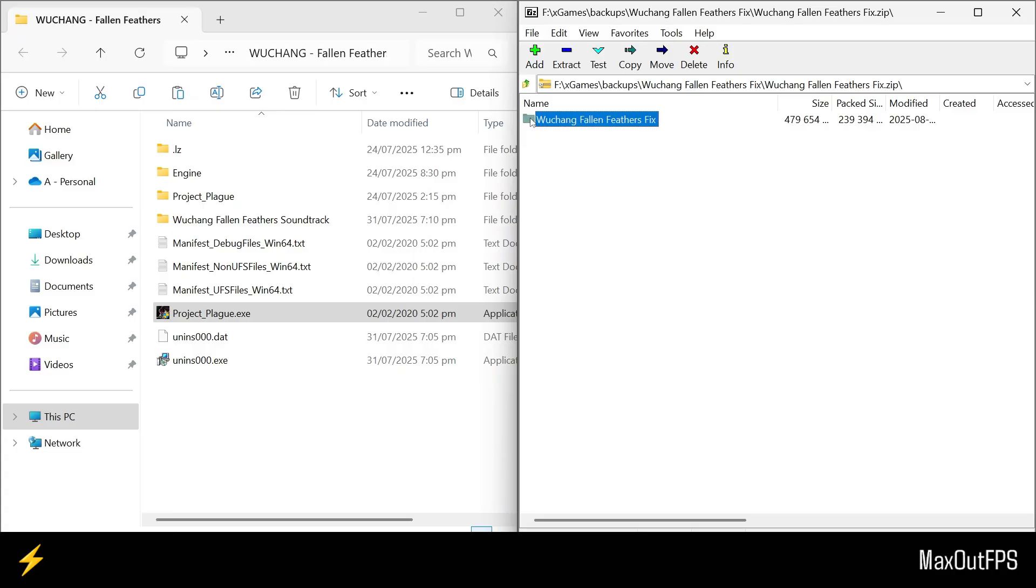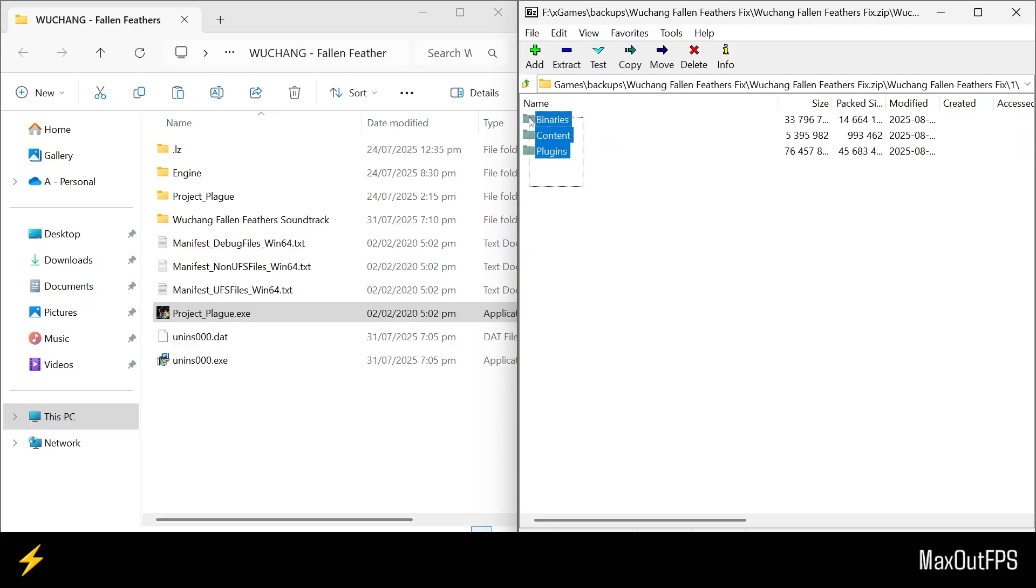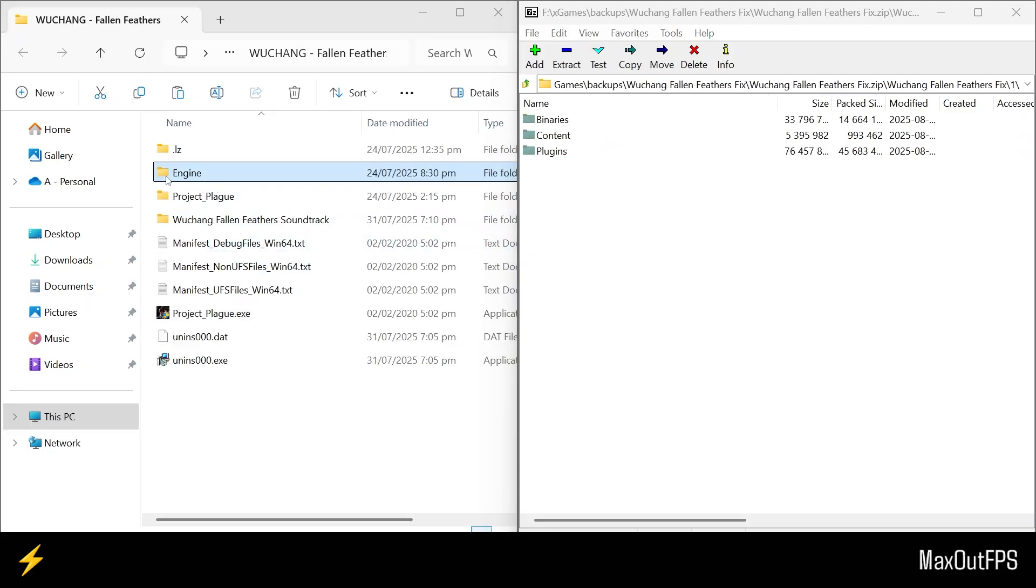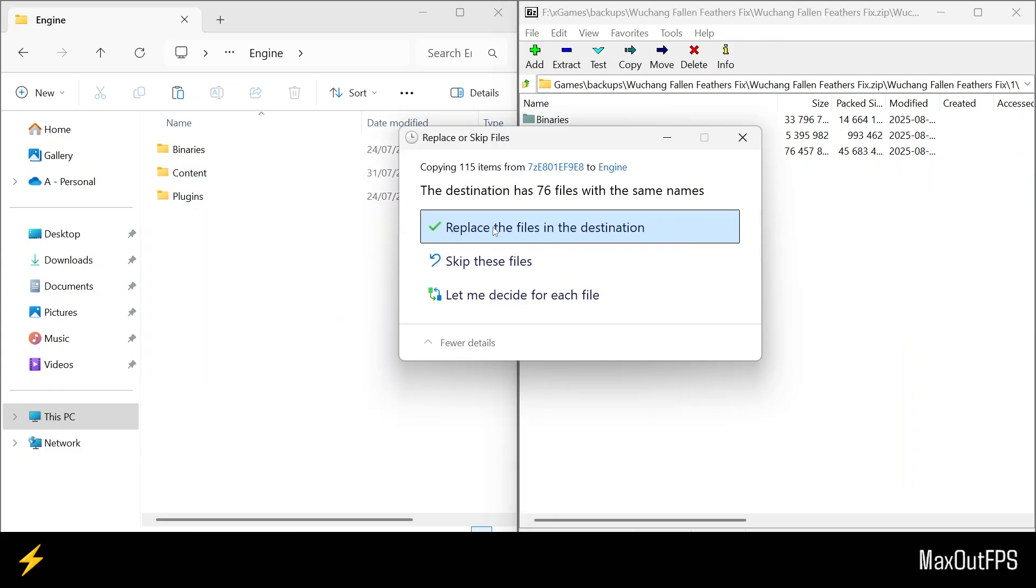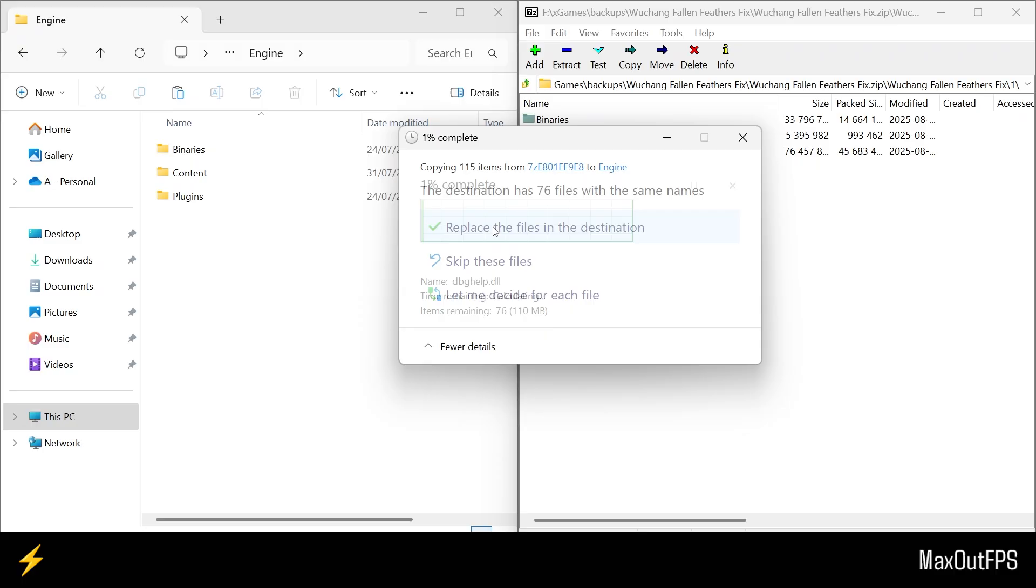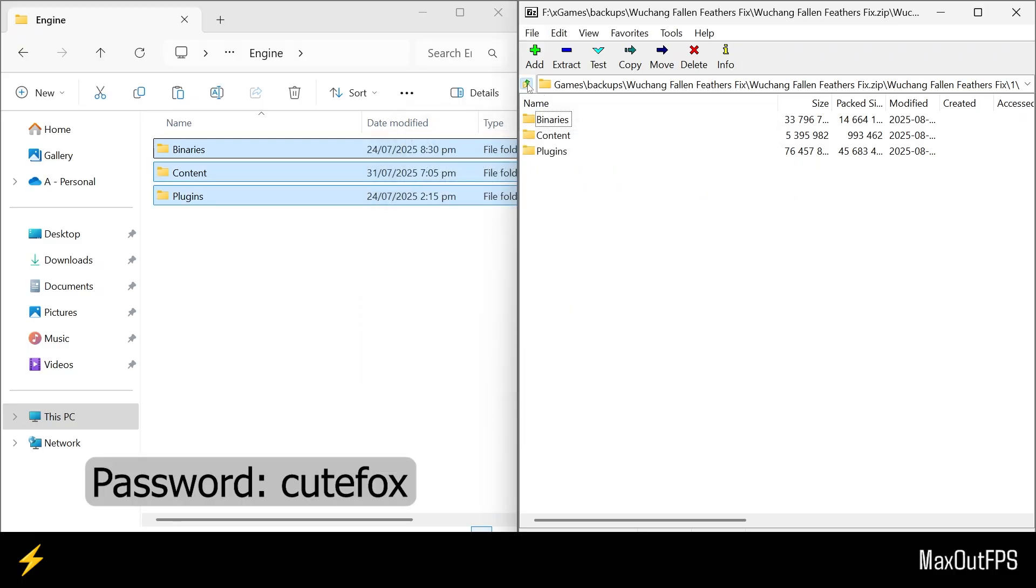Alright, open this folder from here, and you need to first open the first number 1 folder. We will install these files from here. To install them, you need to open the engine folder. Now drag the fix files to the engine folder, then press the replace button. Also guys, if this file is asking for a password on your PC, it is cutefox.